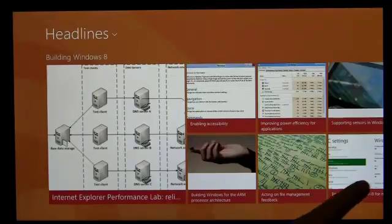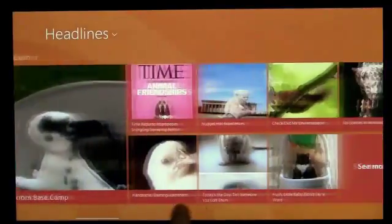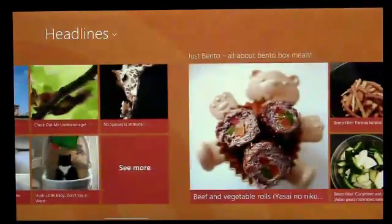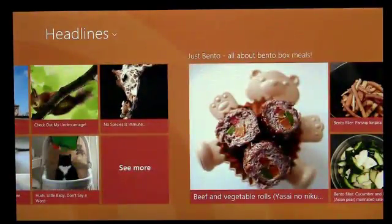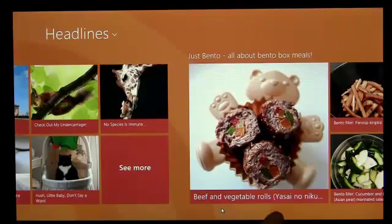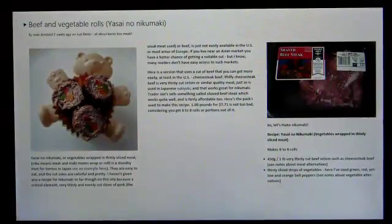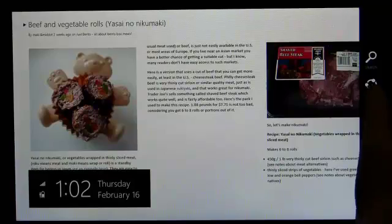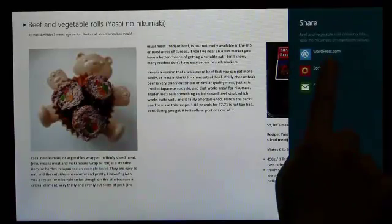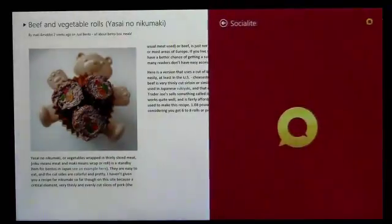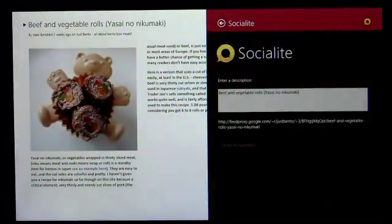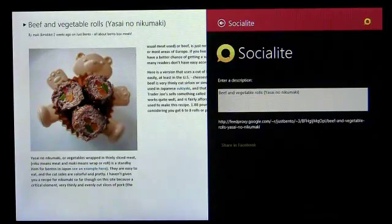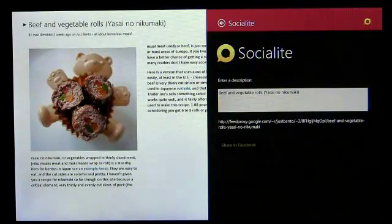The Share contract lets any app share data with any other app. A source app is one which provides something to share. A target app is the app being shared to. Every app should be a share source. For example, a photo app can share an image, a news app can share an article, a game can share a high score.